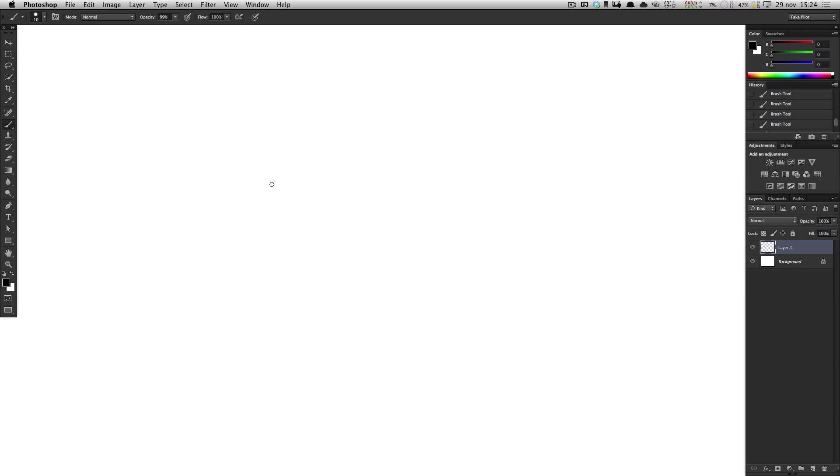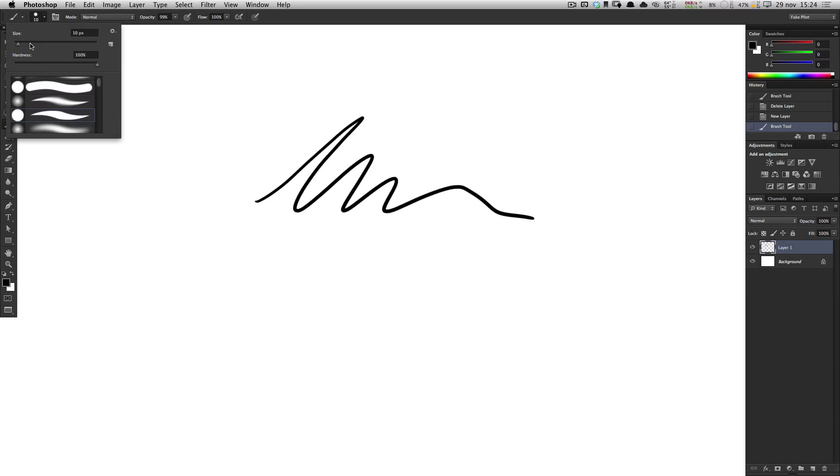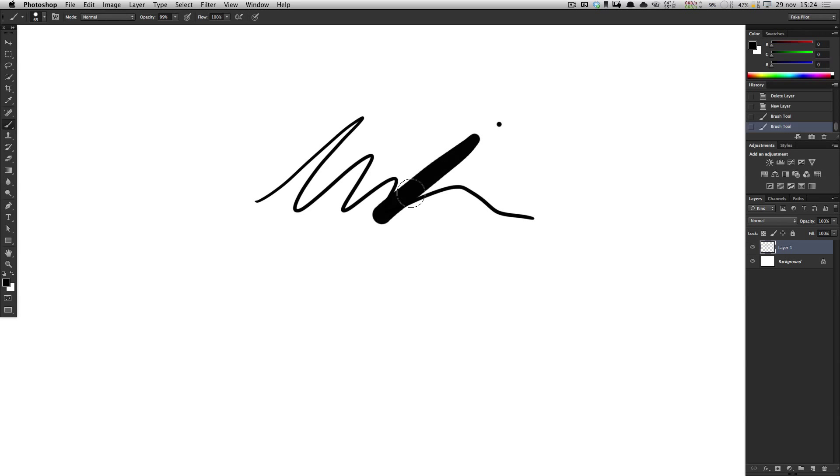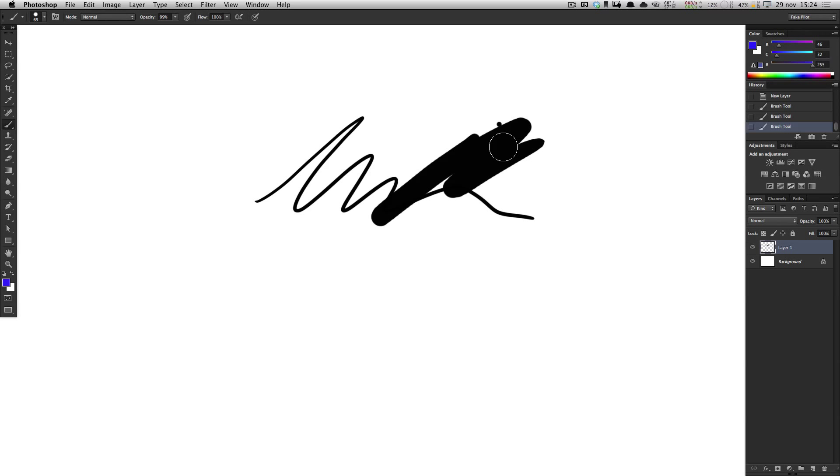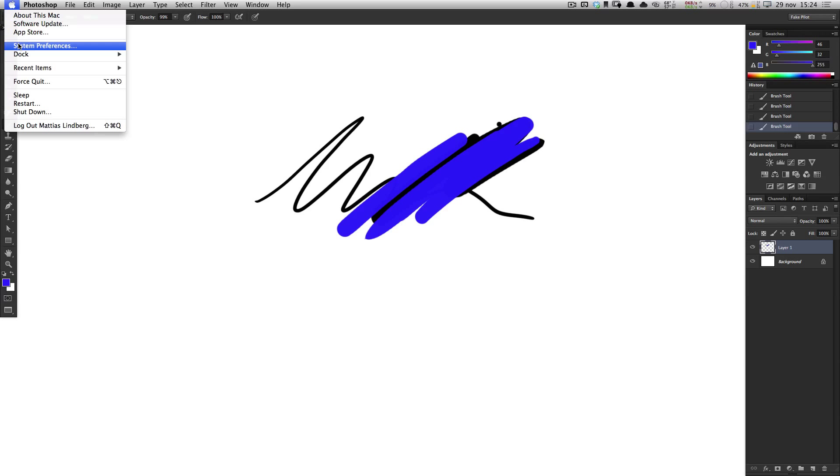When you're sketching, you very often have two tasks that you use often. One is changing the size of the brush and one is changing the hardness. The other one is changing colors. And you could go in and keep on switching up here, but I have this neat trick.